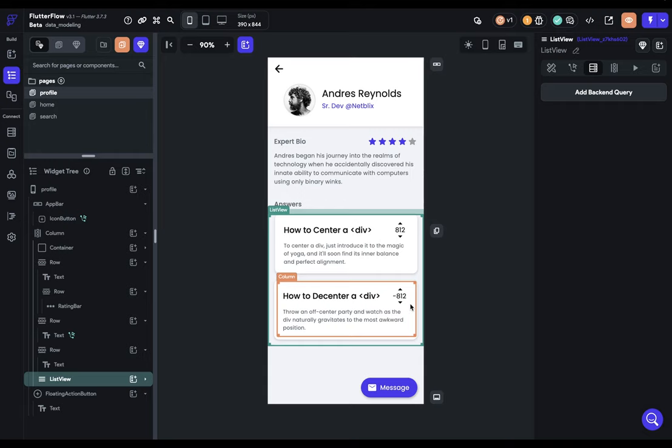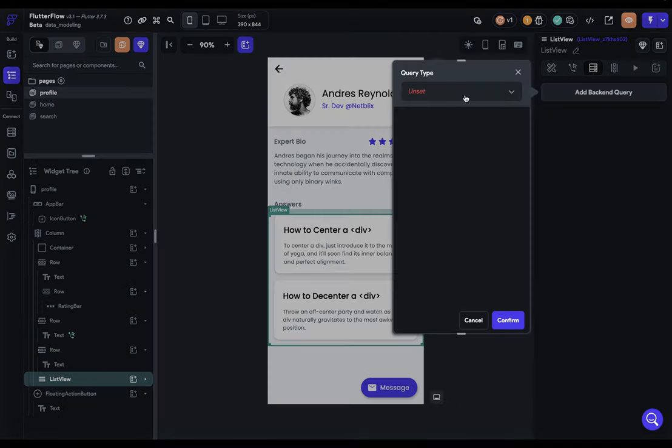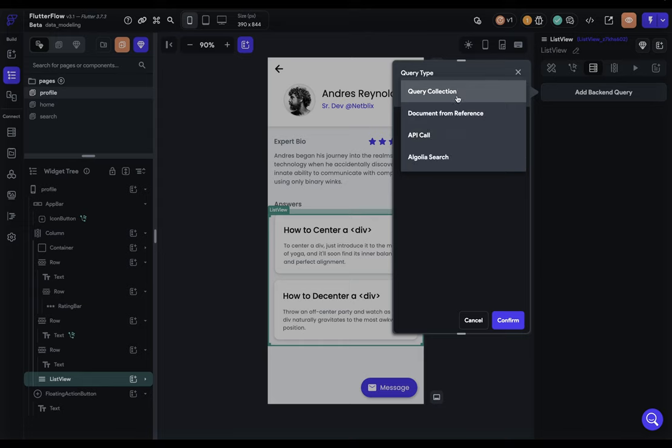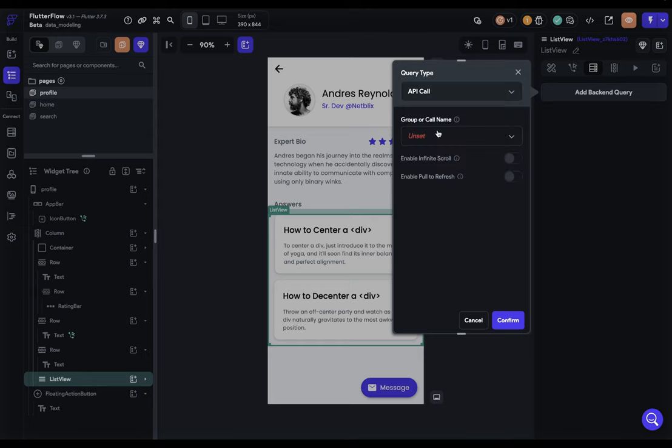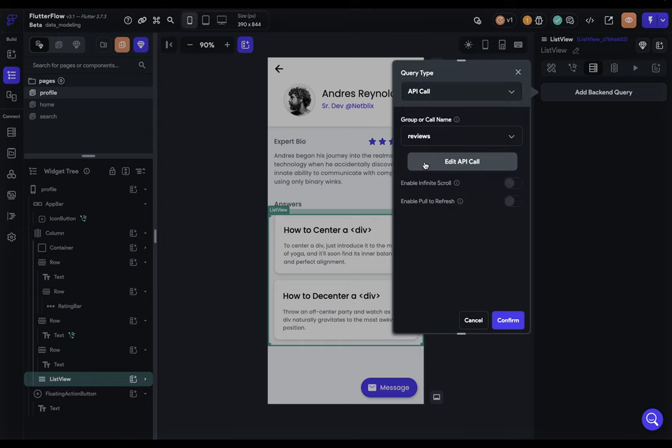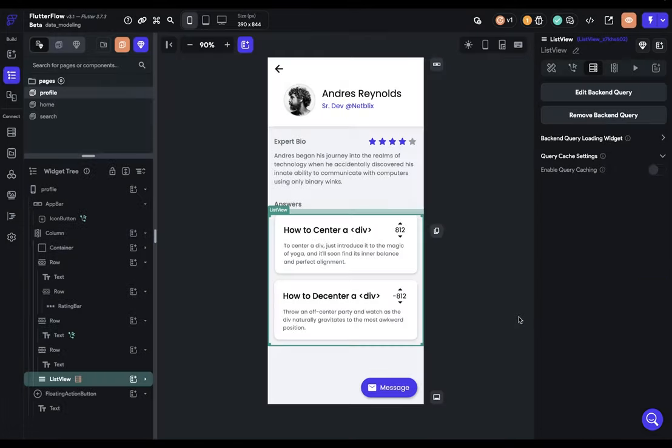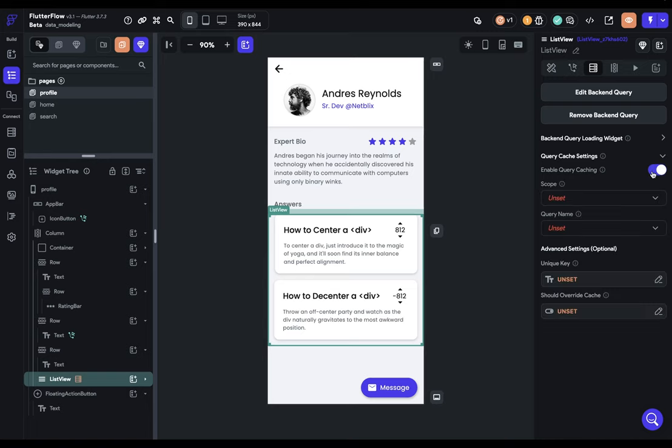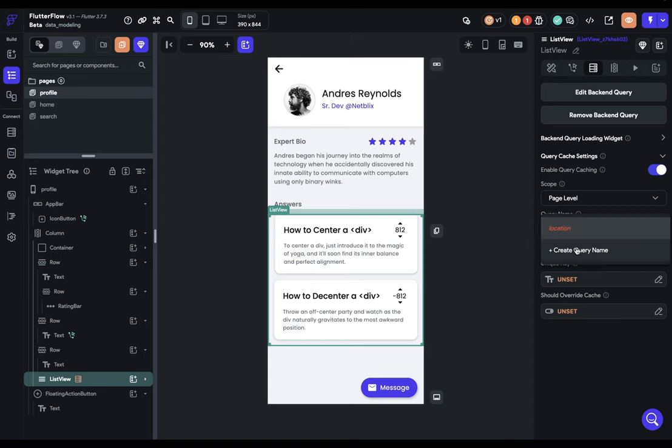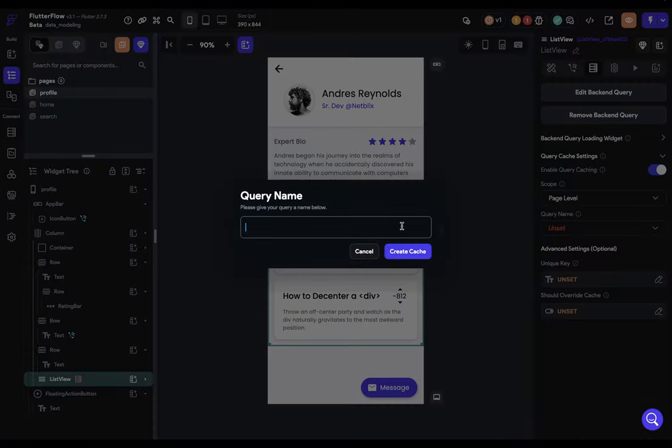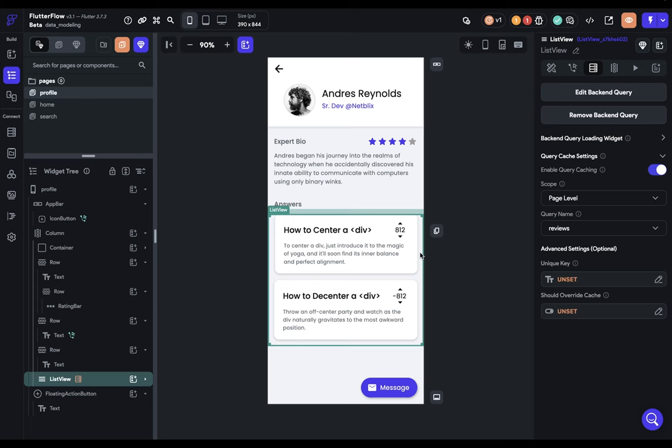This is where page-level caching comes in. So let's come in here and add a backend query. And let's grab our reviews collection. Confirm that. Turn on query caching. And we want to scope this just to the page. And just give this a name. Great. So now, if you have any widgets or actions that will re-render the page, your backend queries will just pull from the cache. They won't actually fetch that data on the network.